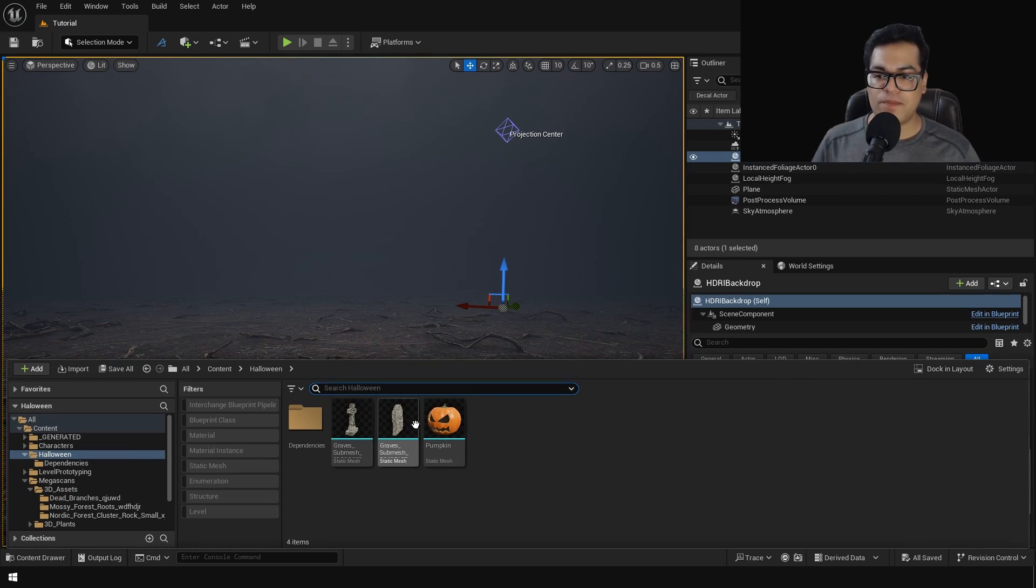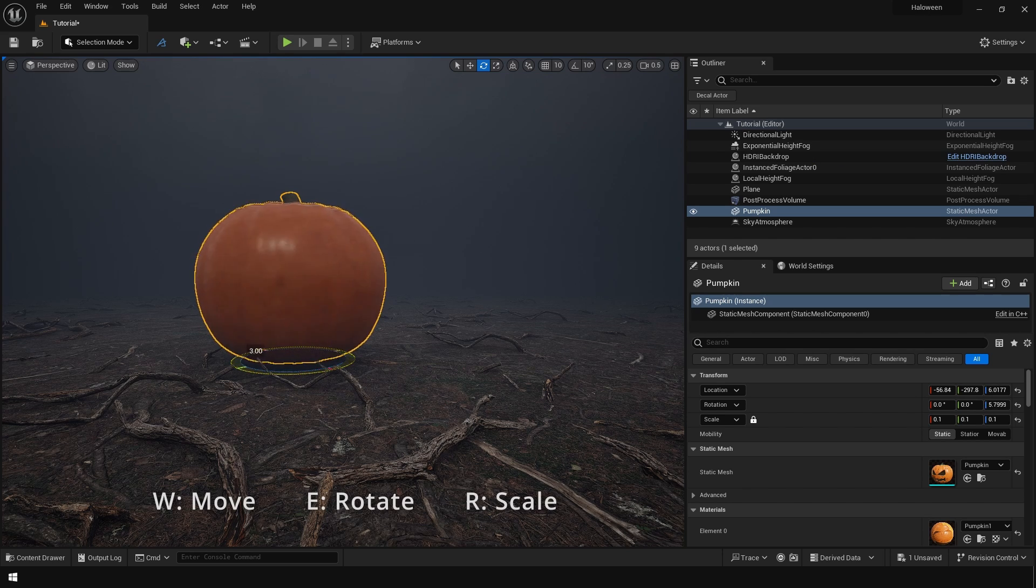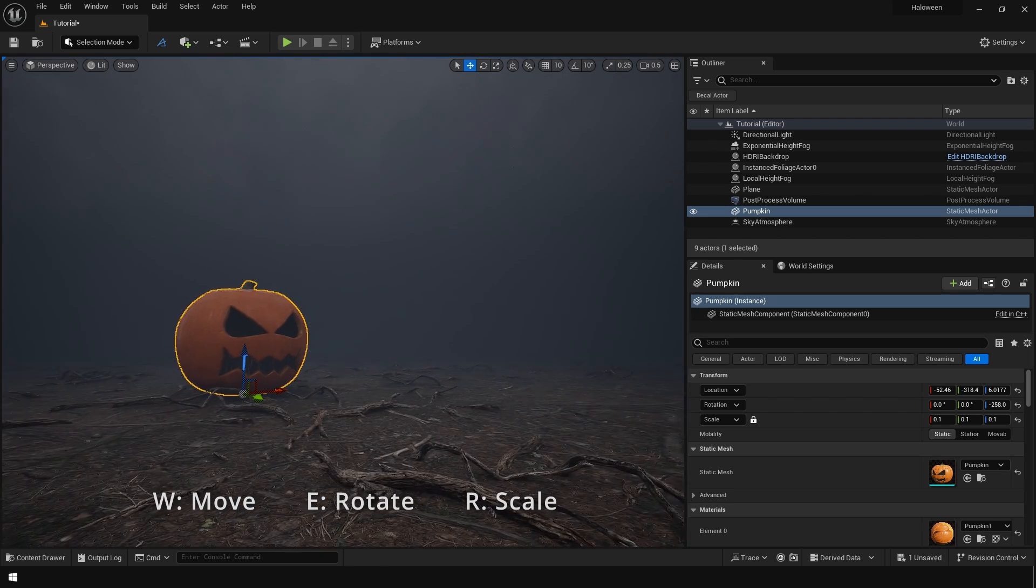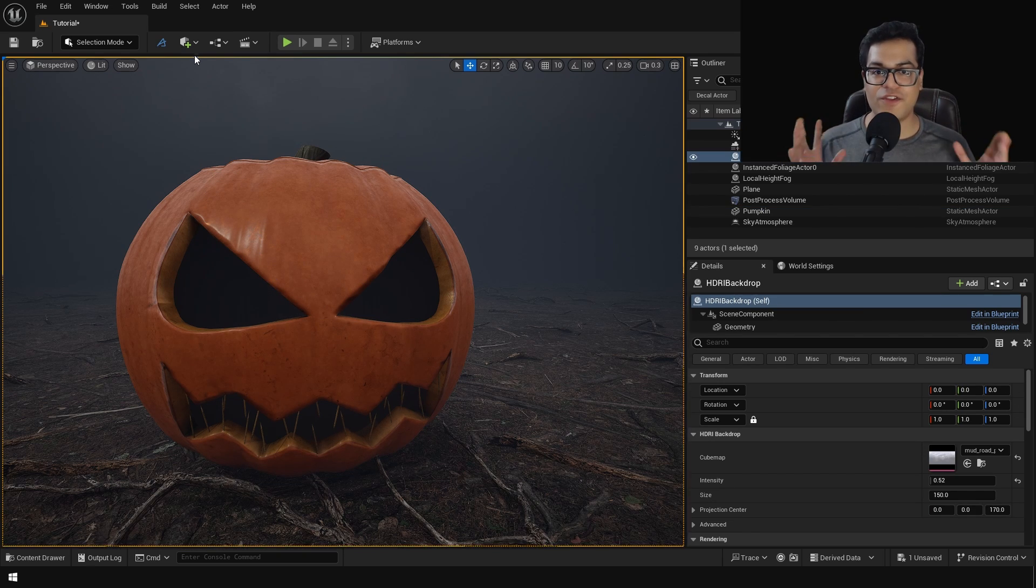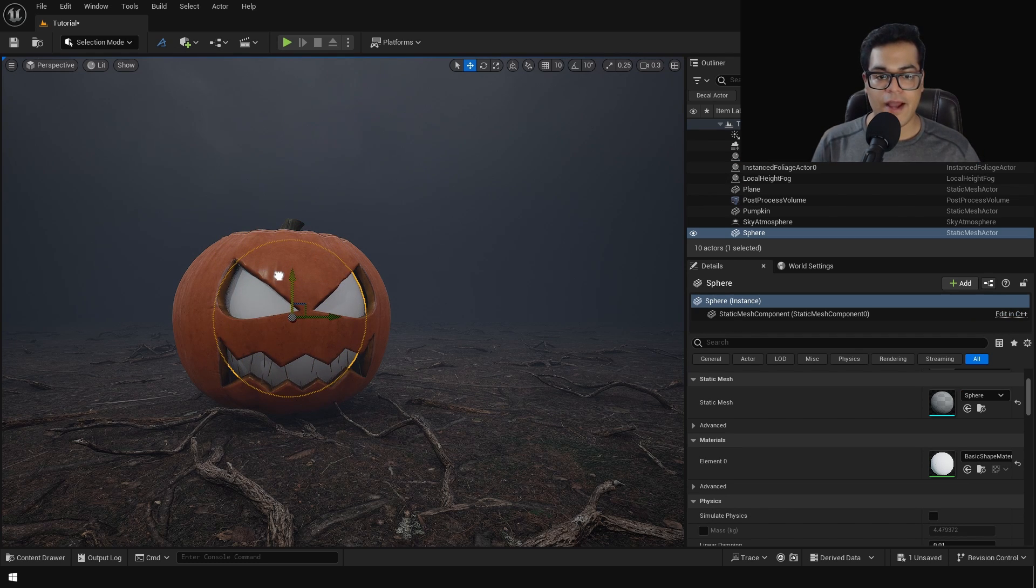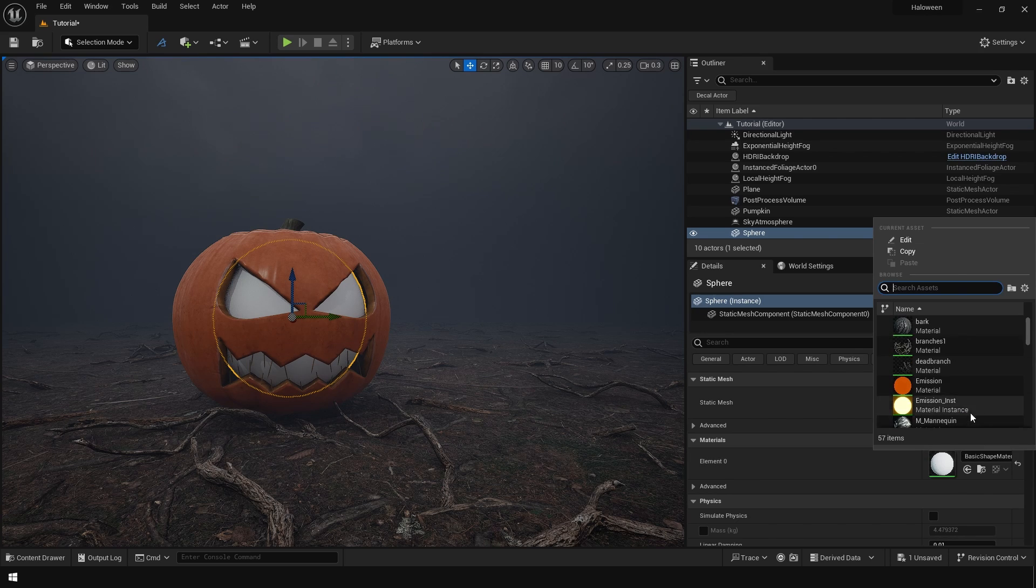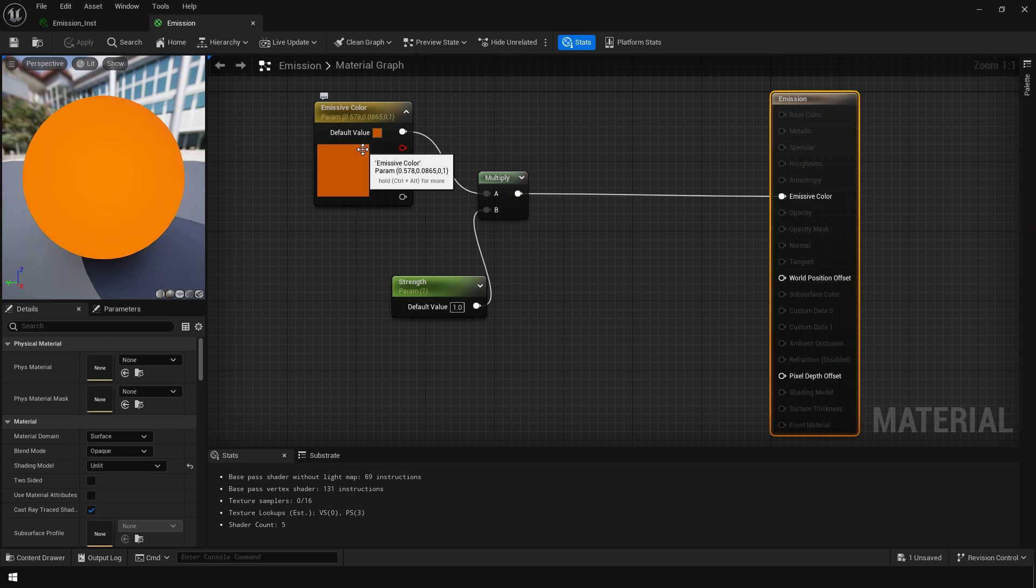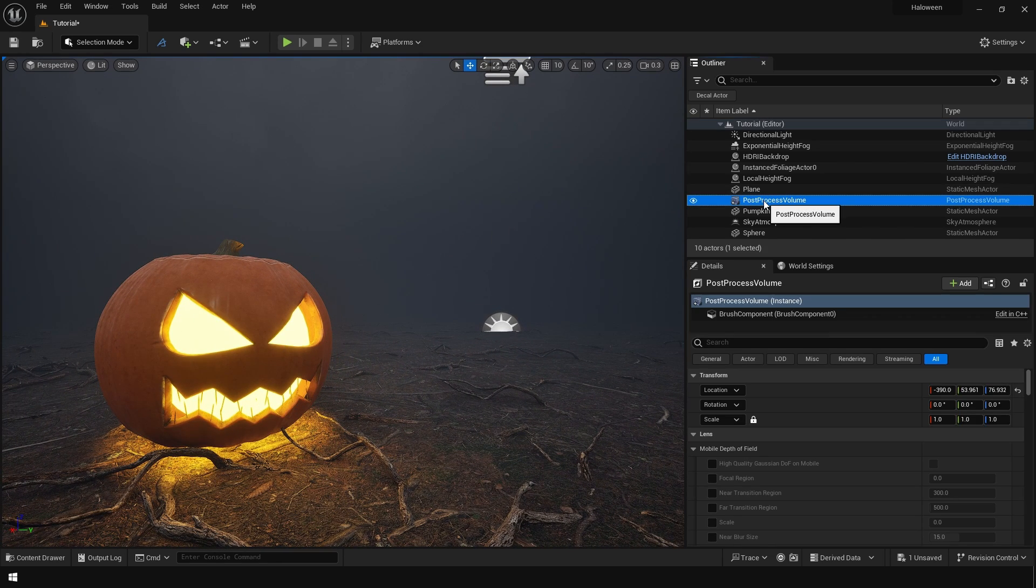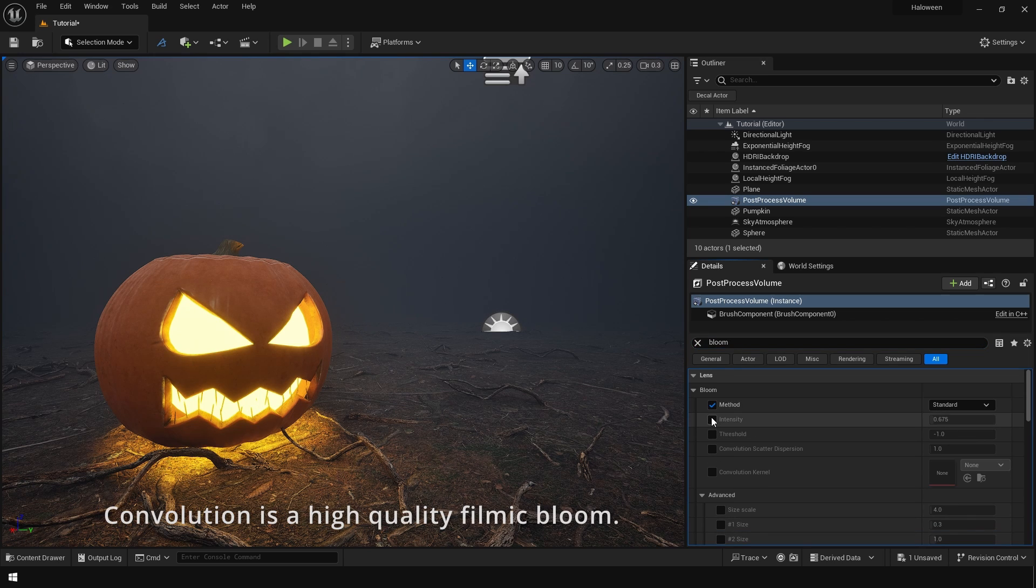Now let's add the pumpkin itself, so let's add the jack-o-lantern. So to create the glow of the jack-o-lantern we are going to add a sphere, place it inside the lantern and give it an emissive material. So this is a pretty simple material. After that go to the post process settings and enable bloom. Change the method to convolution, that's going to give you a cinematic bloom.